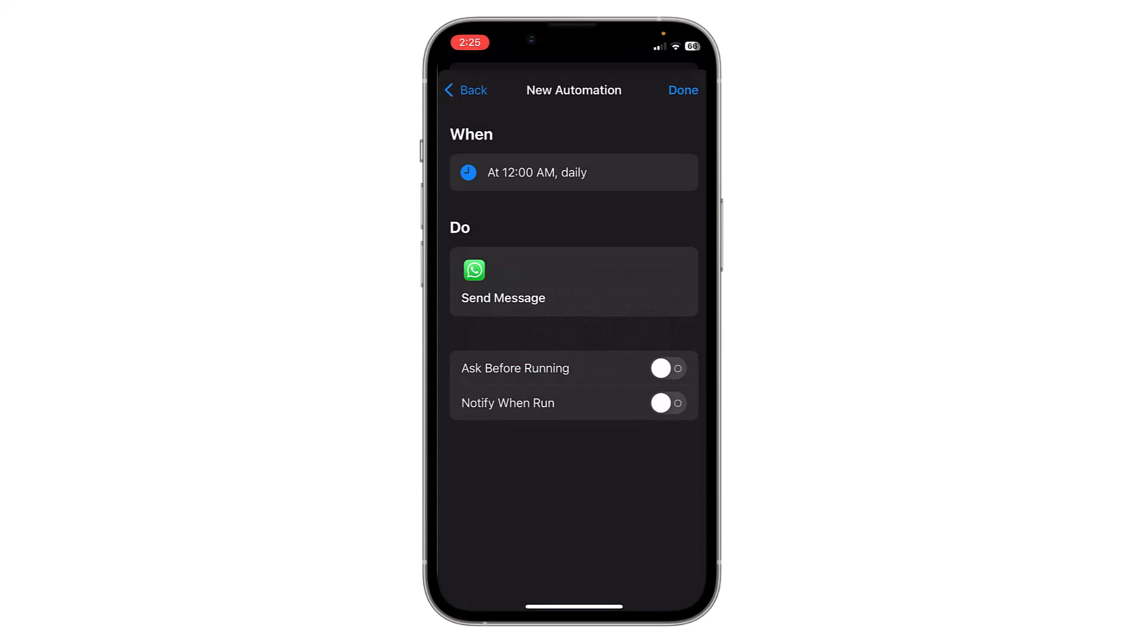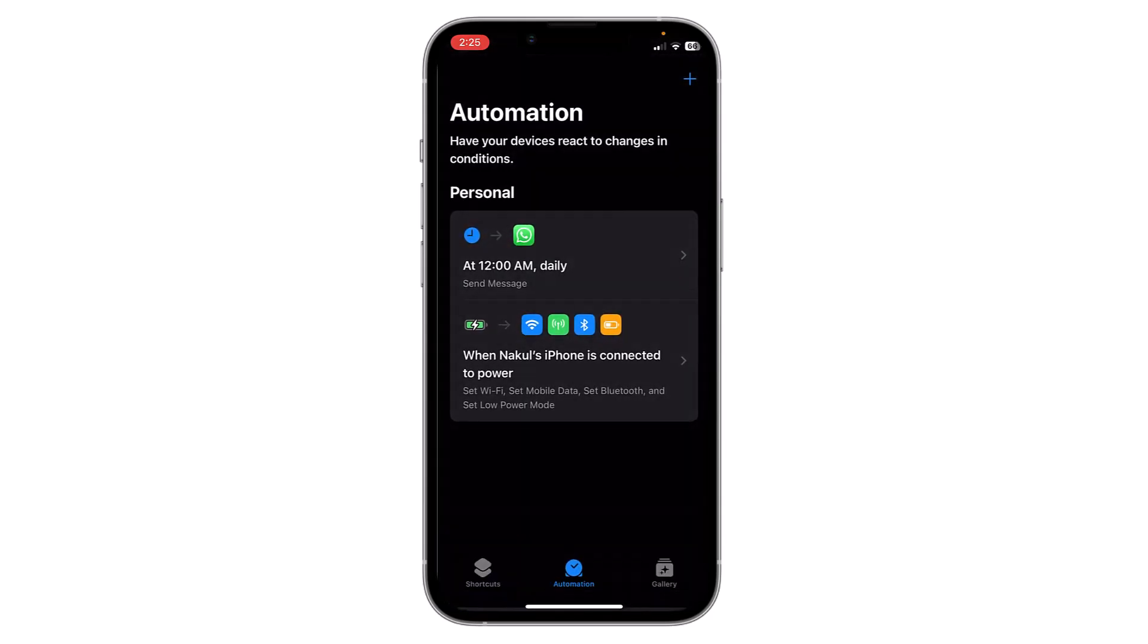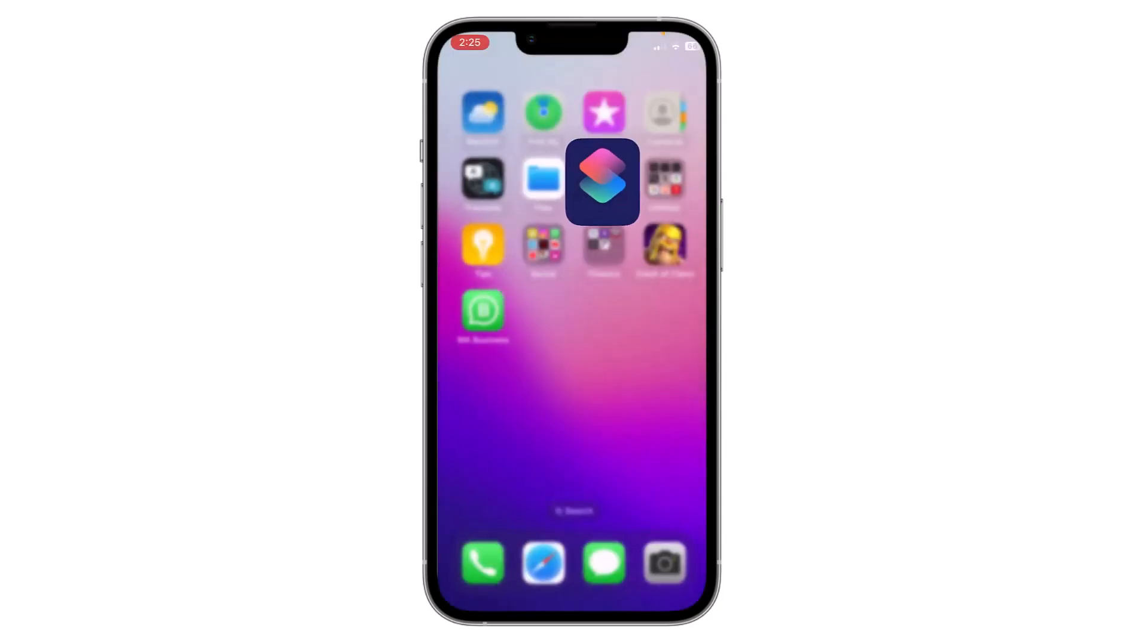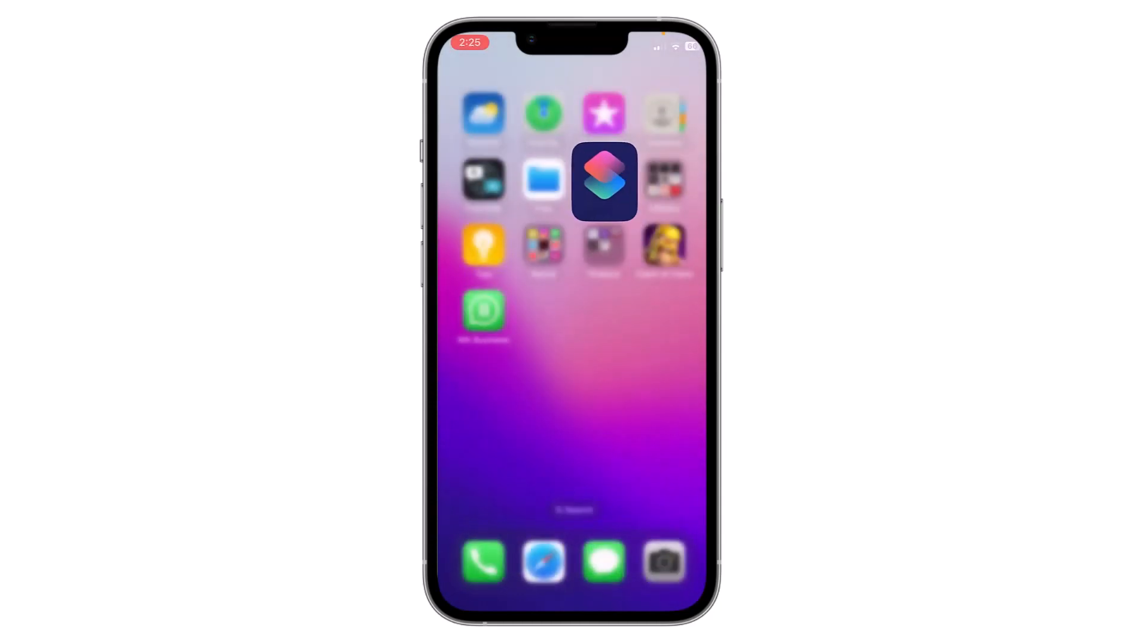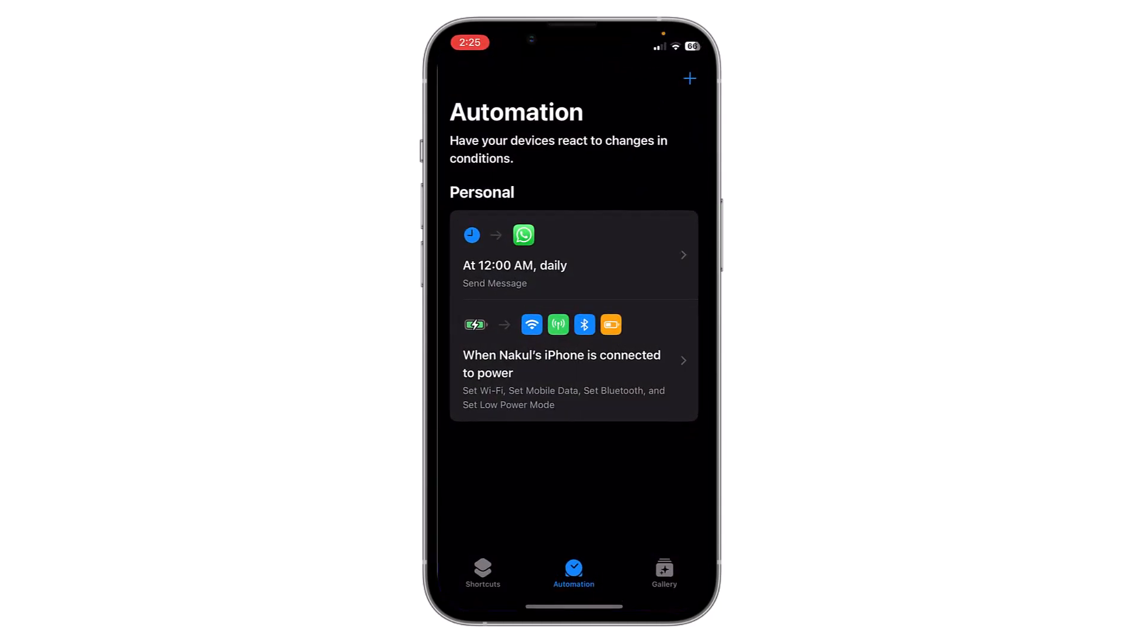Then click on Done and you are all set. At this time, the message will be sent to that user automatically. But you have to delete this automation, otherwise it will send the messages daily.